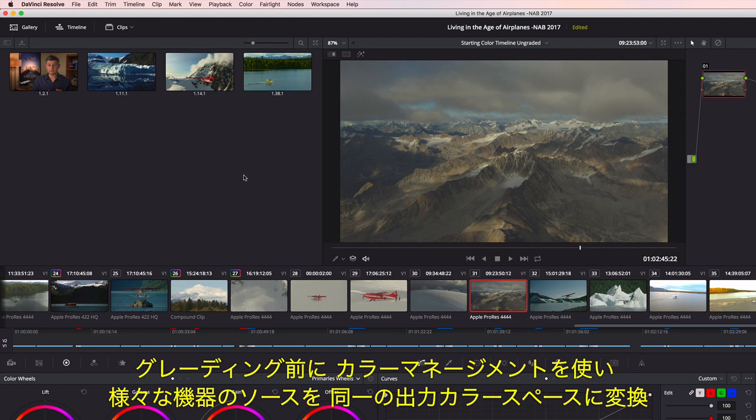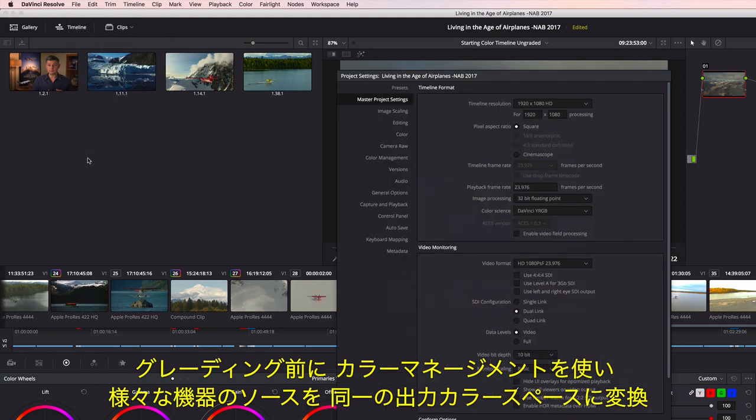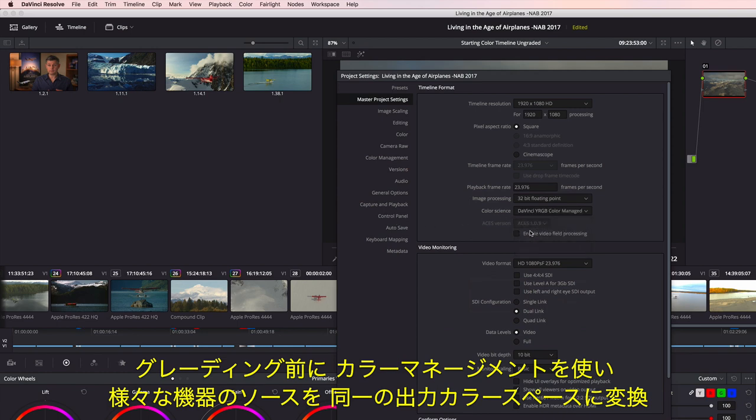Even before you begin color grading, you can convert all of your source media from different capture devices into a single common output color space using Resolve's project color management.